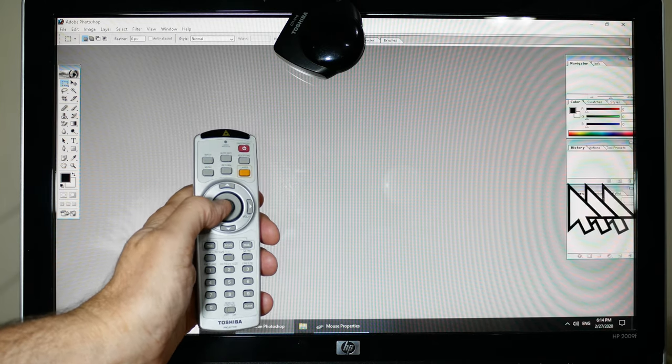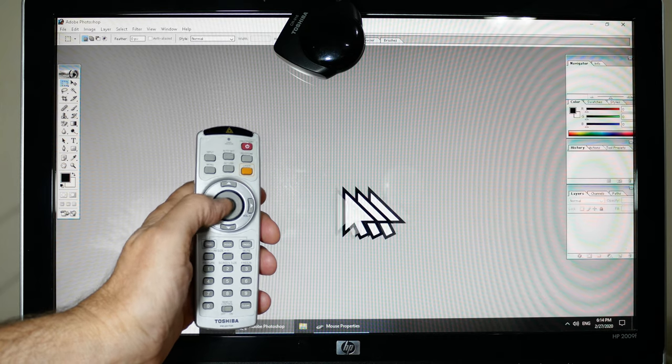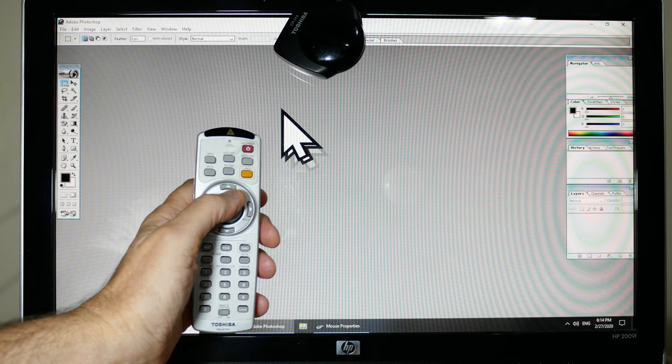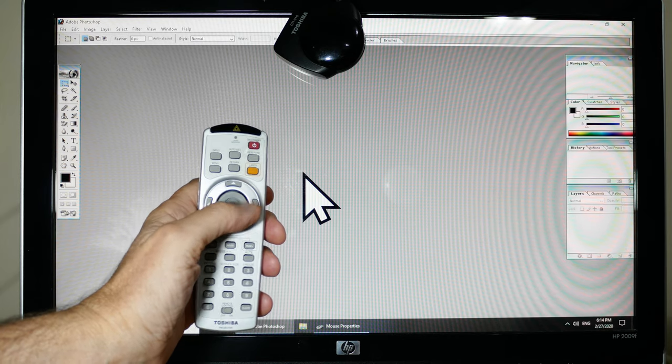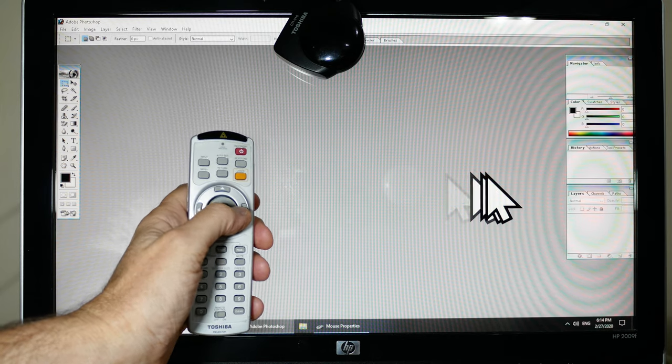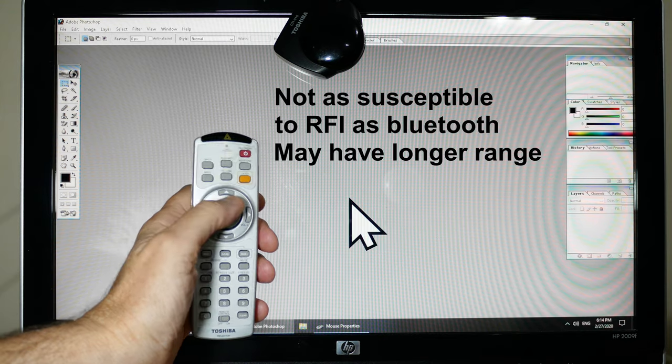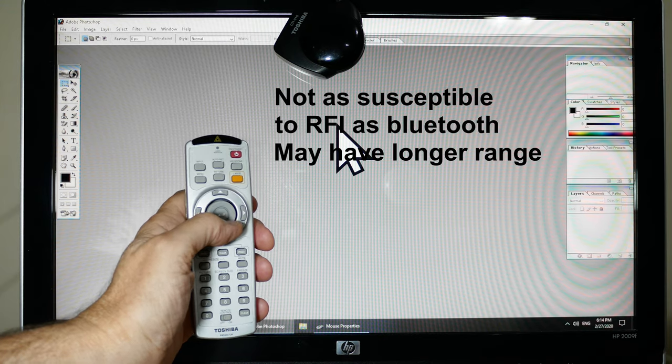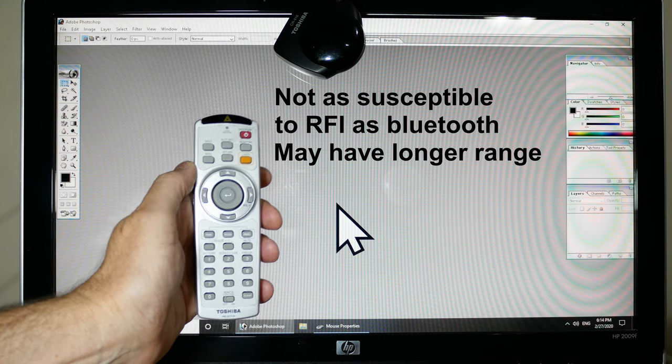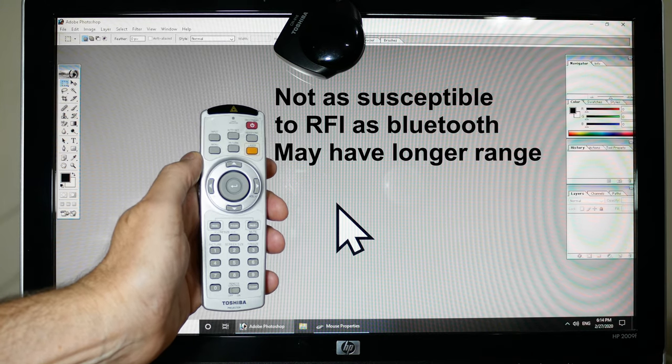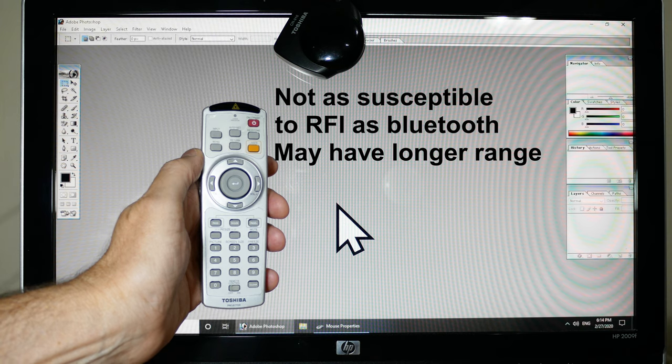So yeah, that's about it. It's just a remote mouse. And if you can find one in a junk pile somewhere, it might be well worth having if you need remote mouse function.